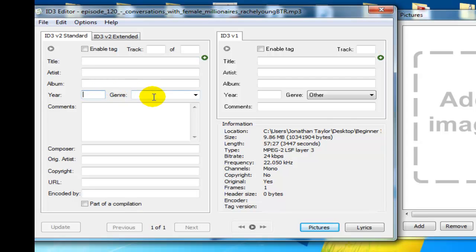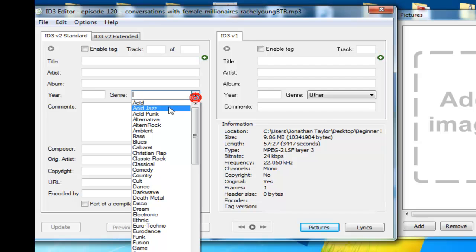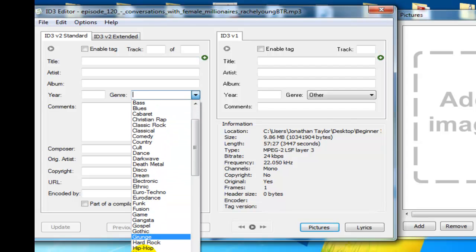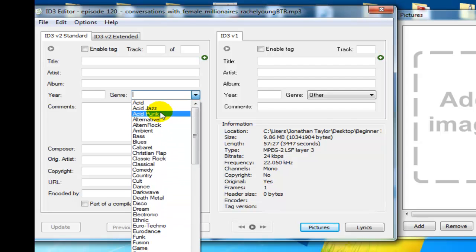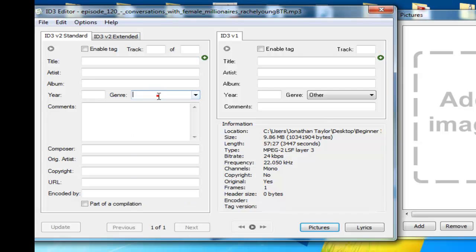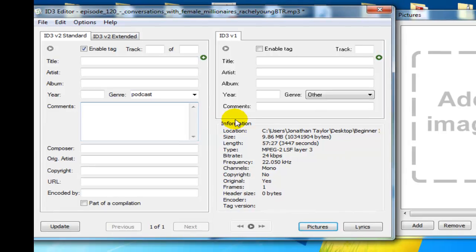You can enter the year. For genre, you always want to enter podcast. It gives you options you can select, but you're going to notice they don't give you a drop-down option for podcast. So you're going to just type podcast in there.